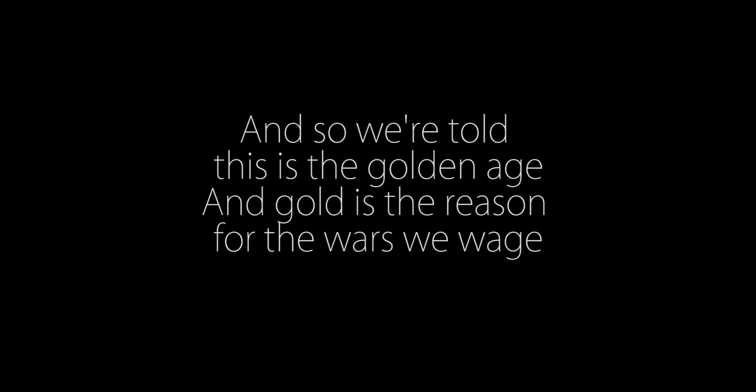So we're told this is the golden age, and gold is the reason for the walls we wait. I want to be with you, be with you night and day.